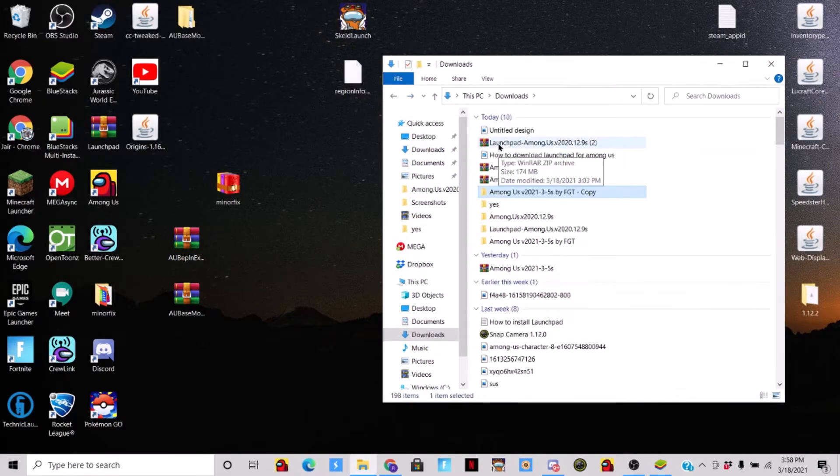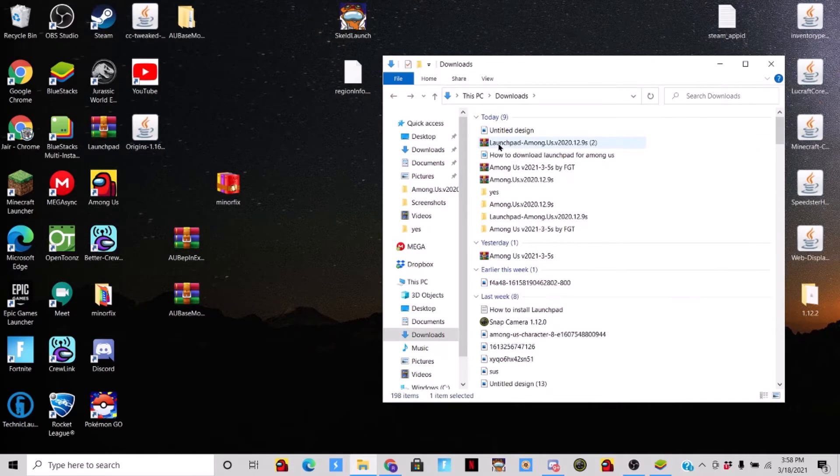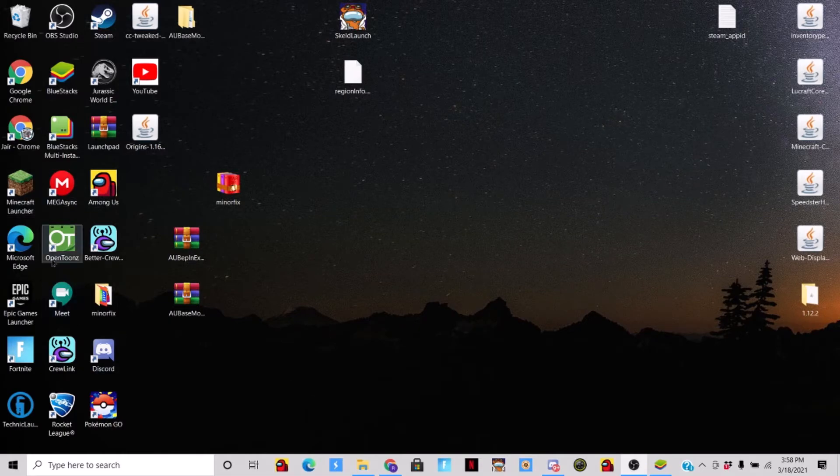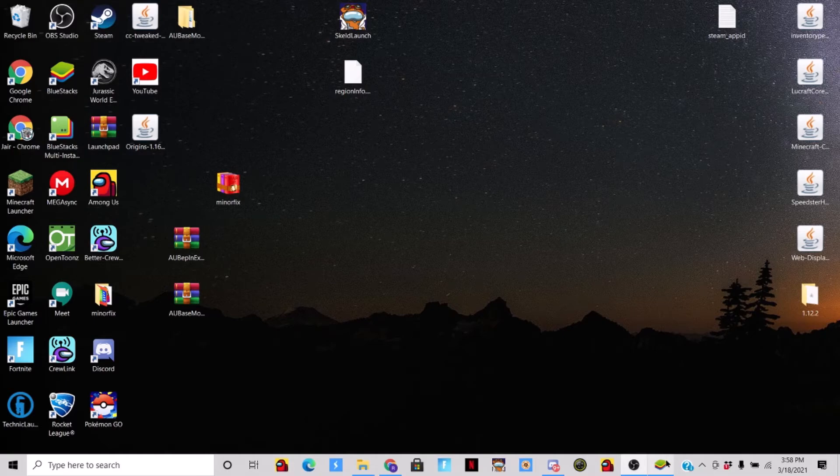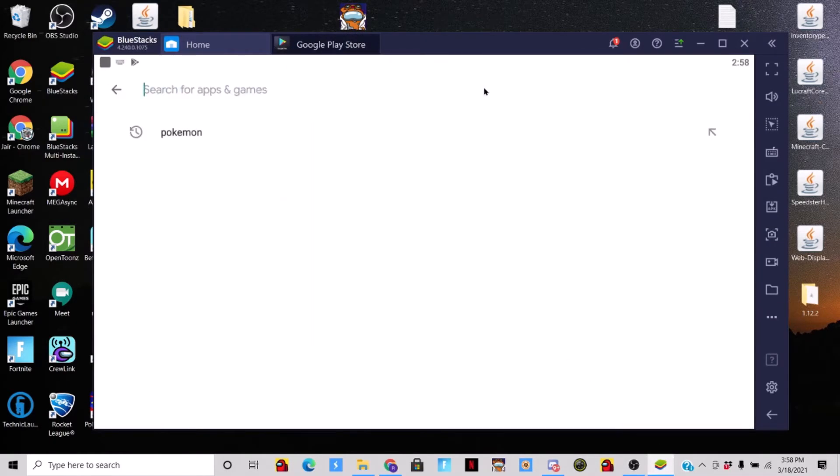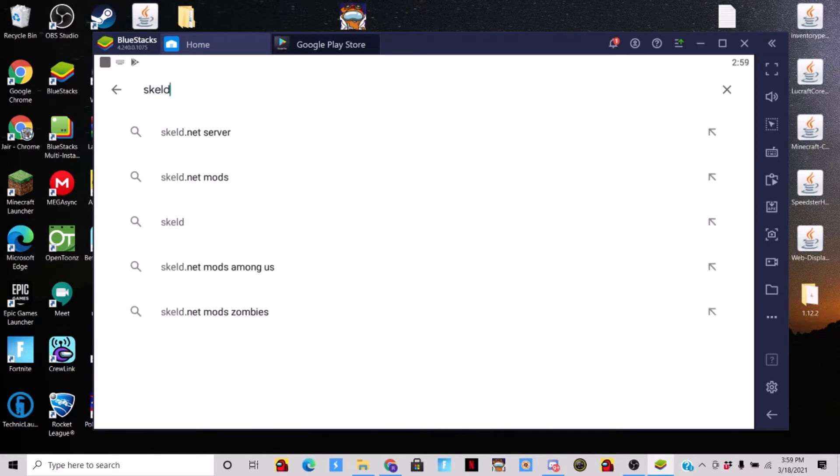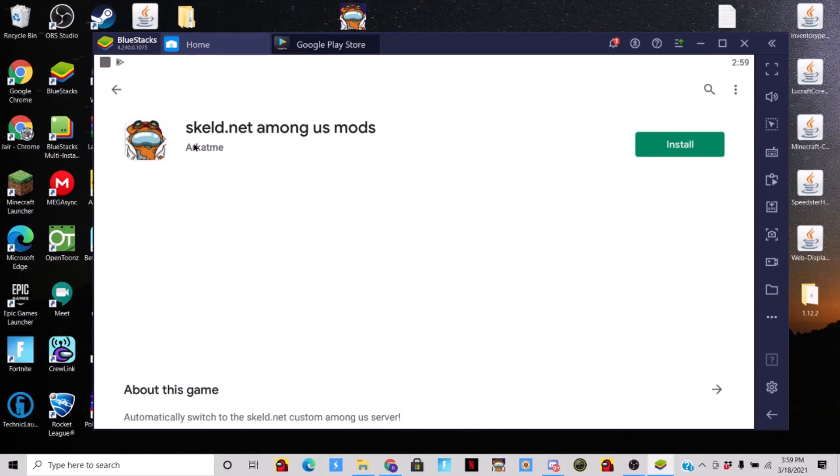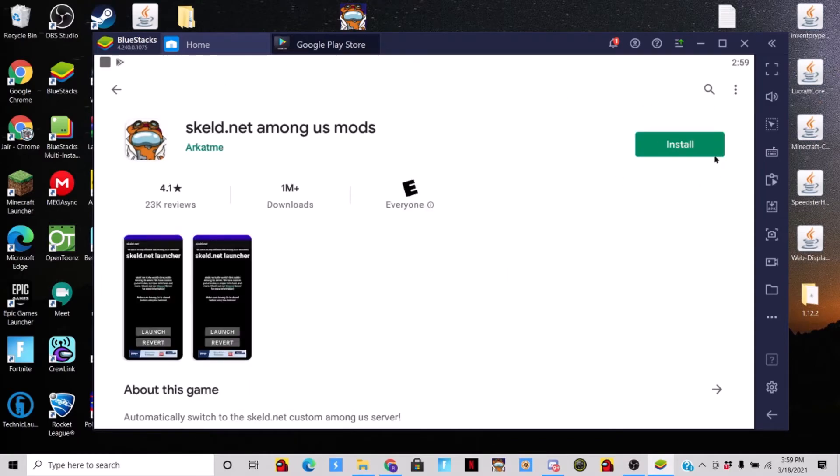Okay, now I'm gonna show you how to do it on mobile. It's gonna be in the description, it's gonna be for Google Play. So since I don't know how to put my phone here, I'm just gonna use BlueStacks. So you can search it up, skeld.net server, search that up. It's this one right here, easy enough. Install and it's gonna